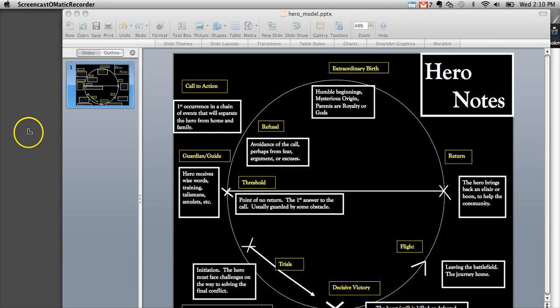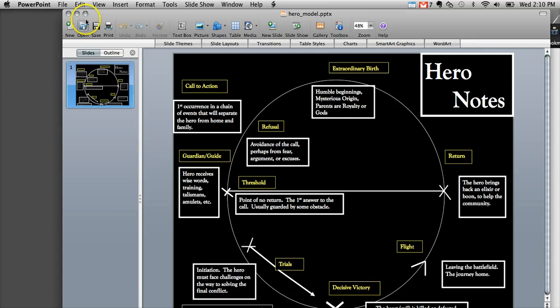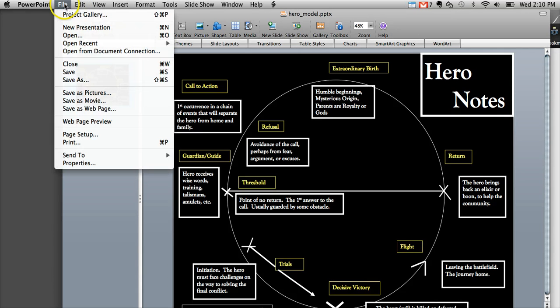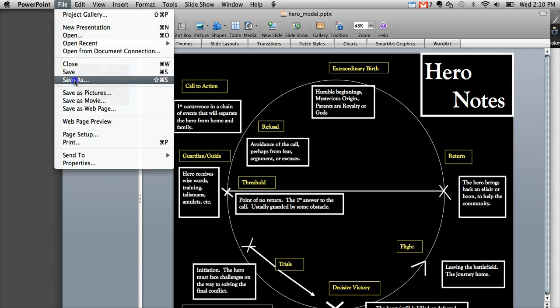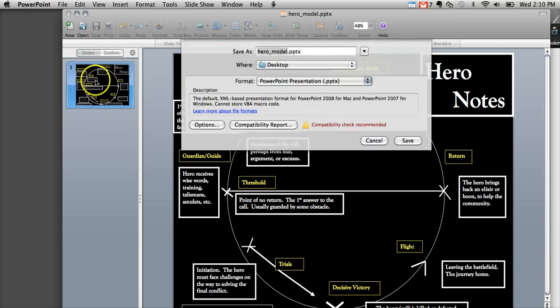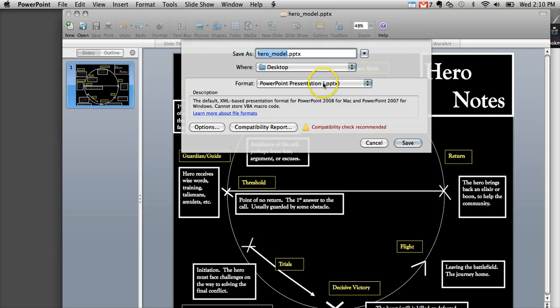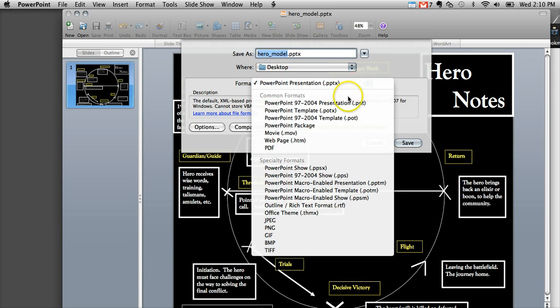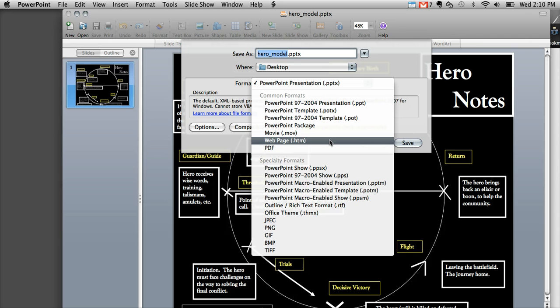If you want to save a PowerPoint as a web page, you'll need to go to File, Save As, and where you can choose your file extension, we're going to go down and select Web Page HTM.